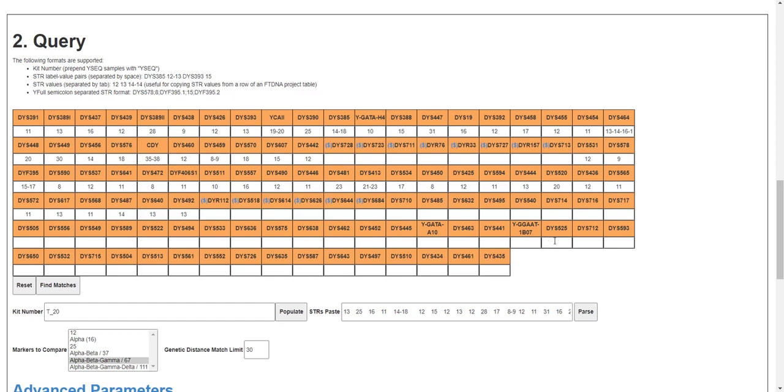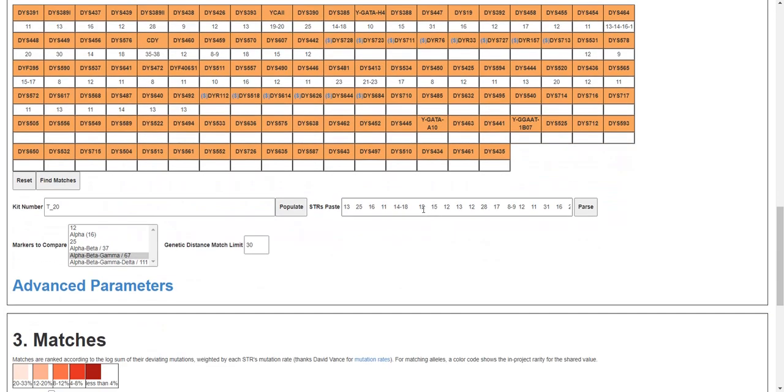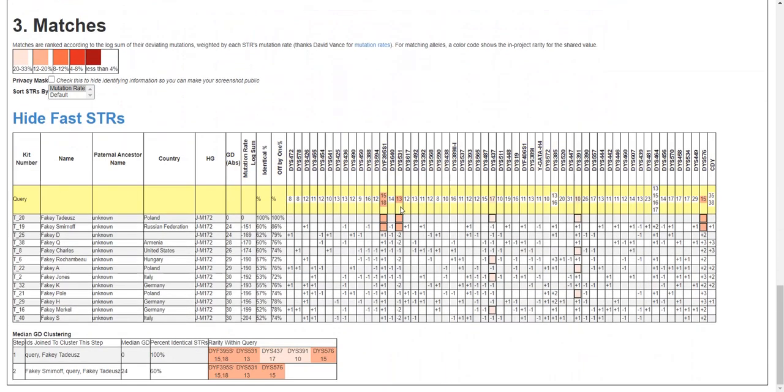But if you're a YSeq customer, you don't need to do any of that. Your STRs are already loaded in. Okay, I hope you're able to use this tool to advance your haplogroup research.